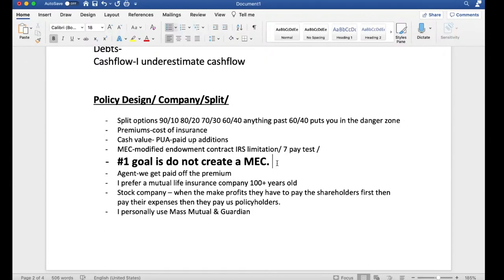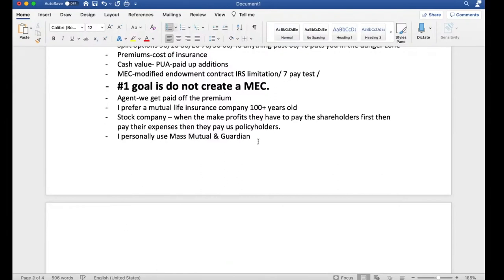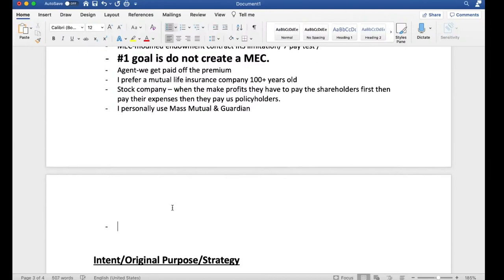MEC laws are established by the IRS. MEC stands for Modified Endowment Contract. It's also called a seven-pay test. An easy example: if I'm putting $7,000 a year into a policy, I have to have a MEC limit that is higher than $7,000.